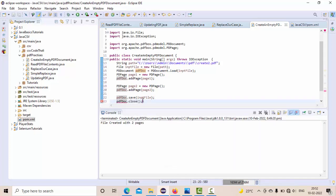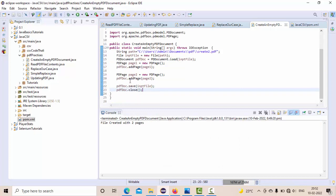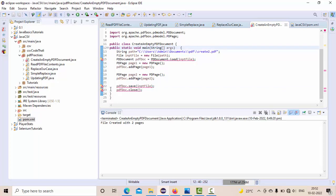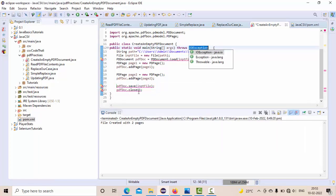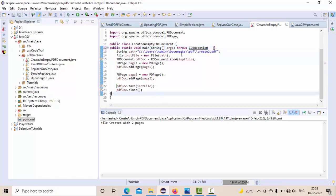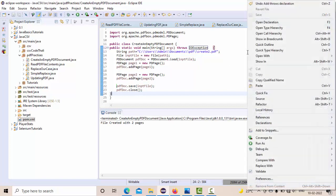These two things, if you remove the IOException, this save and close will ask for the IOException because if the file itself is not there, then how can you save it? How can you close it? So because of that, you need to handle this IOException.